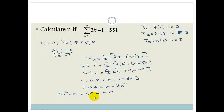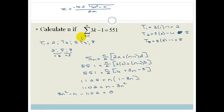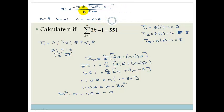This is a quadratic trinomial, and at this point I get out my formula immediately. The quadratic formula says n equals negative b plus or minus the square root of b squared minus 4ac, all over 2a. So we have a equals 3, b equals 1, and c equals negative 1,110. We're going to substitute those in.